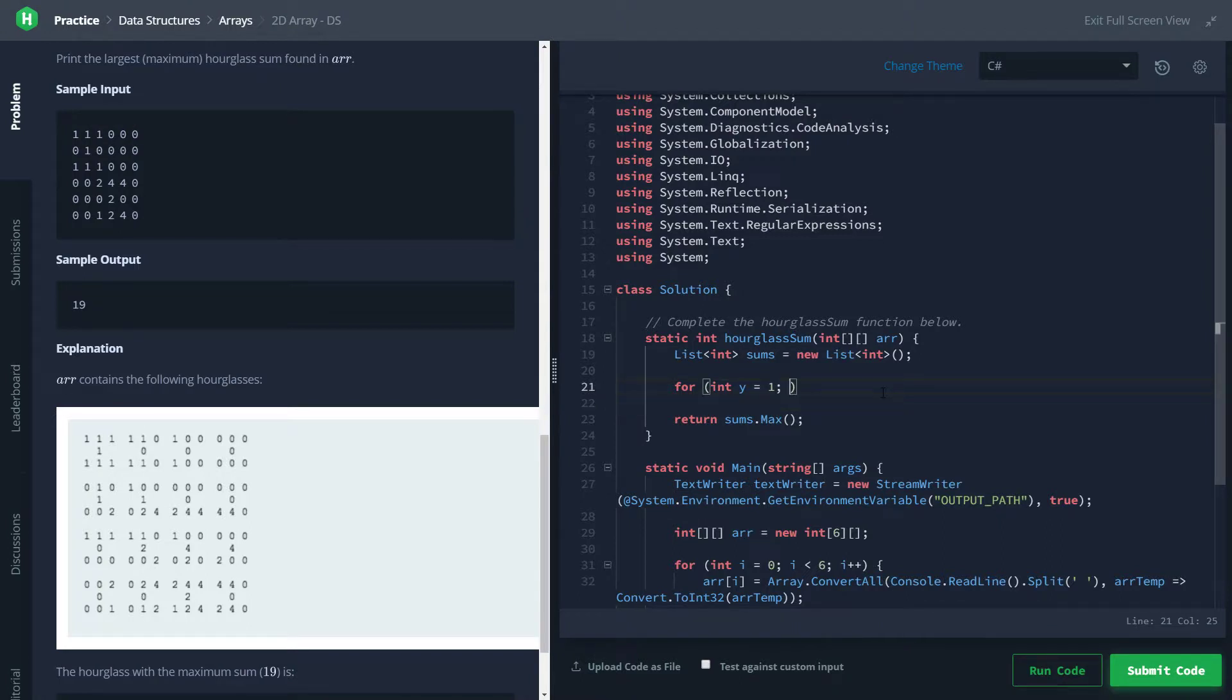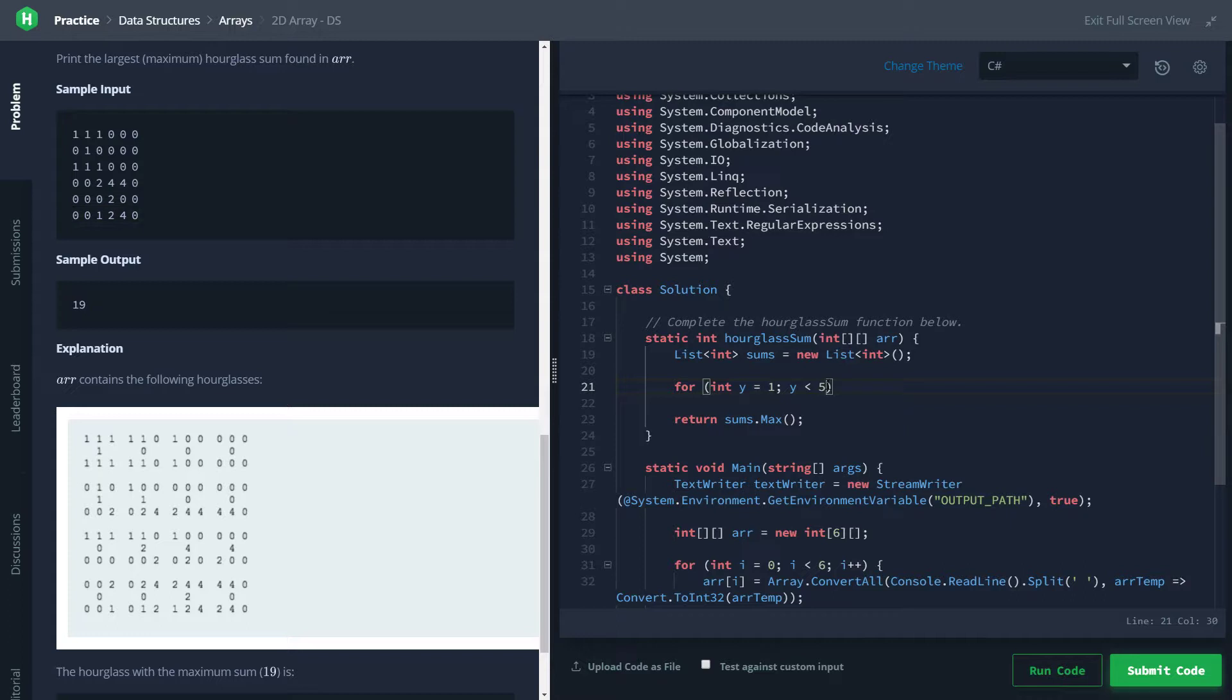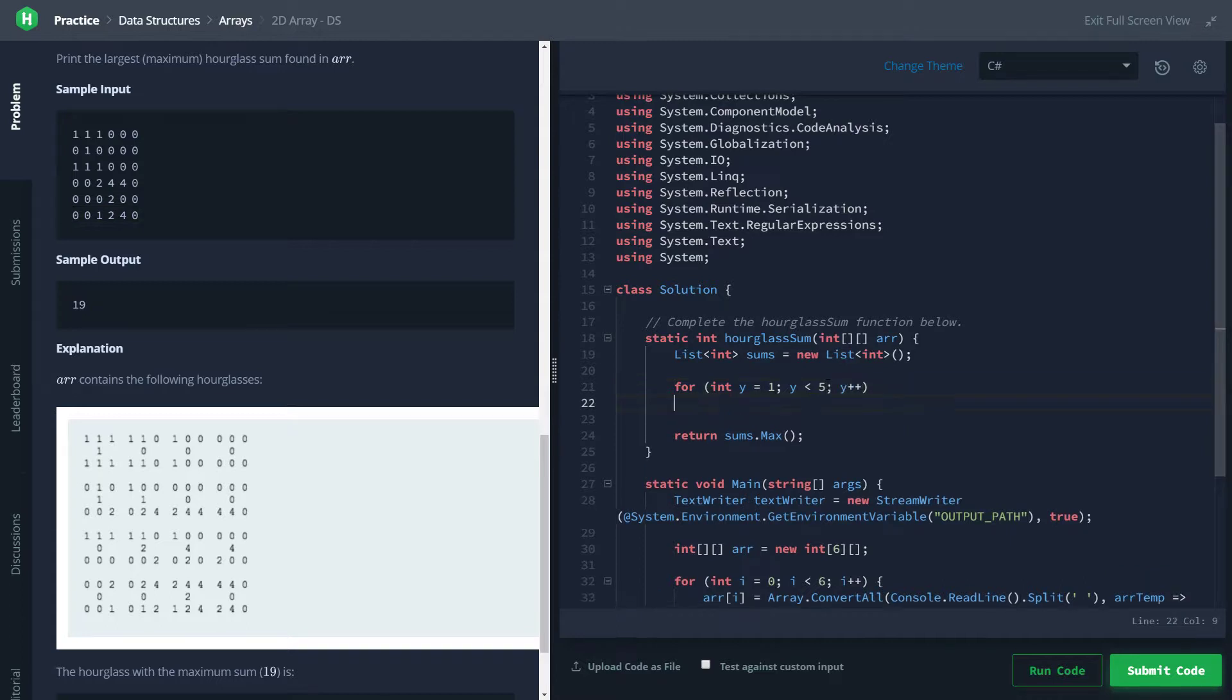Anyways, so y is less than 5, that's pretty much what we're getting, we're going for. We don't want y to equal 5. When y is equal to 5, we're looking at this last row, and we'll just increment it after every loop.